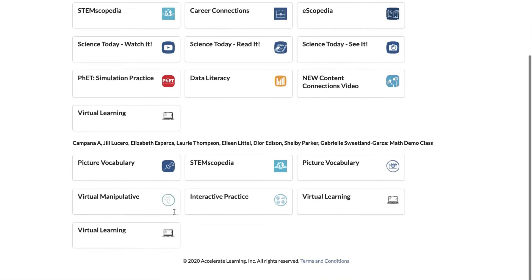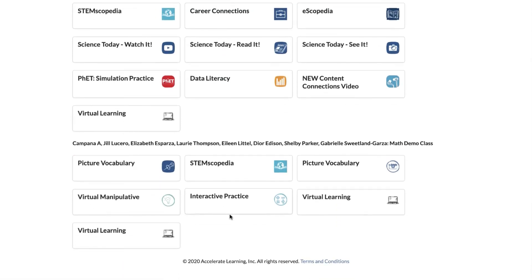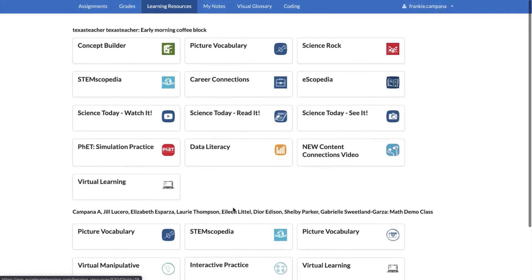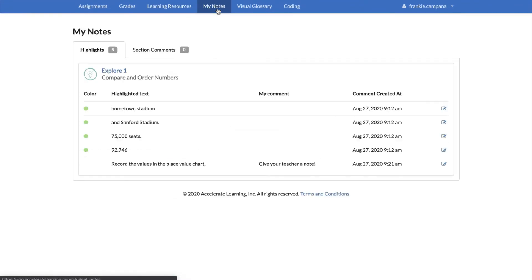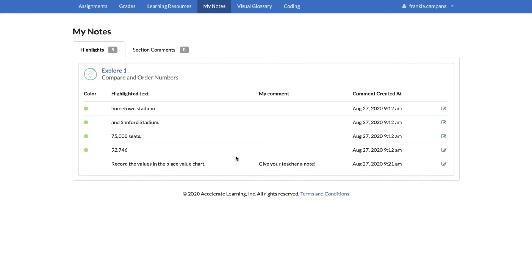And you also have your interactive practices. Now you do have a notes section, these are the notes that you are making on your pages when you are turning your work in. So you can definitely see which notes you highlighted and if you've made any comments.